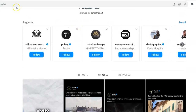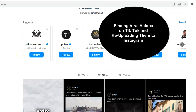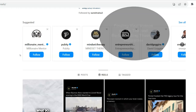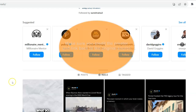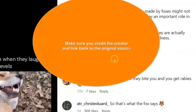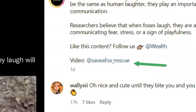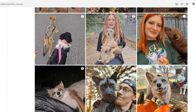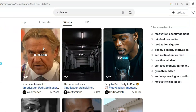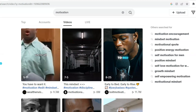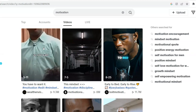They're going and looking for viral videos on TikTok and then re-uploading them to Instagram. Now, in order to keep everything kosher with the powers that be, what you have to do is give credit to the original person — get a link back to them, tell people where they can follow the creator. For example, 'video at SaveFox Rescue,' giving them props as to where to go to see more about this creator.